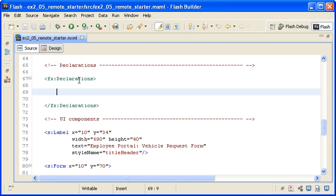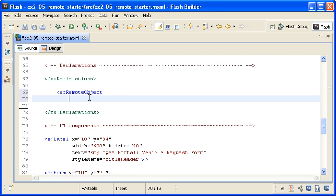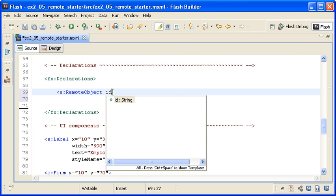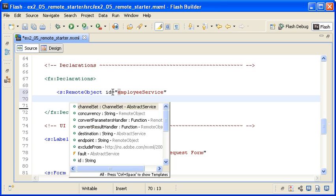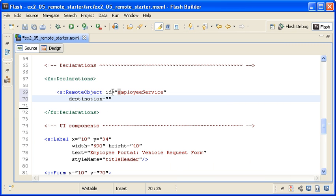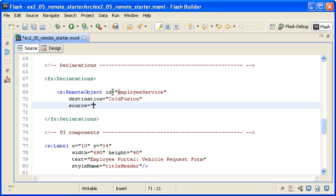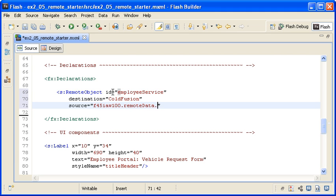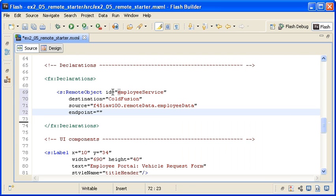Between the declarations tags, I am adding a RemoteObject instance with an ID property set to EmployeeService. I am adding a destination property and setting the value to ColdFusion. The source property's value is F45IAW100, to reference the name of this series, .RemoteData.EmployeeData. The endpoint property value is this URL.